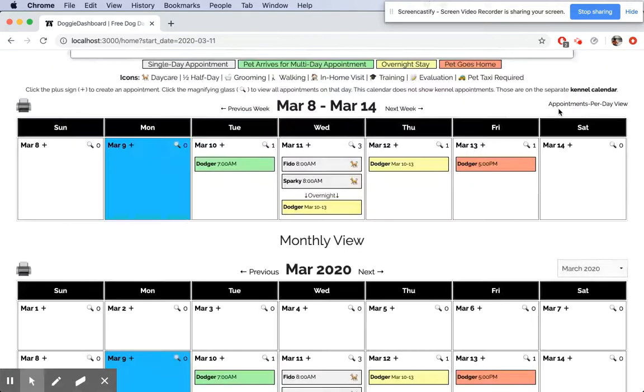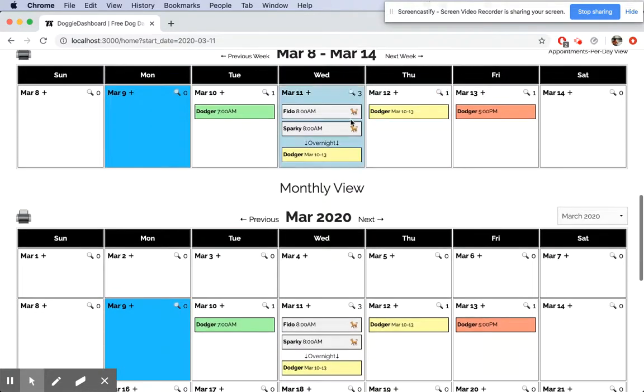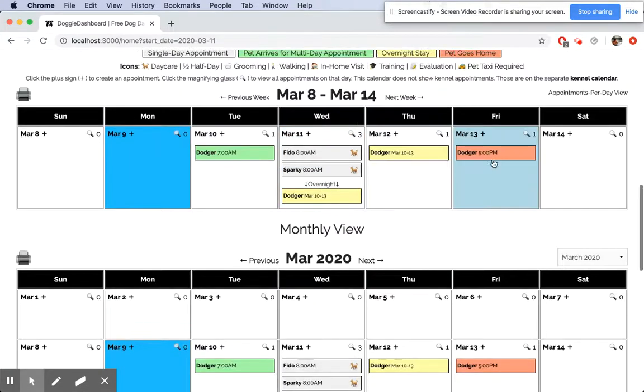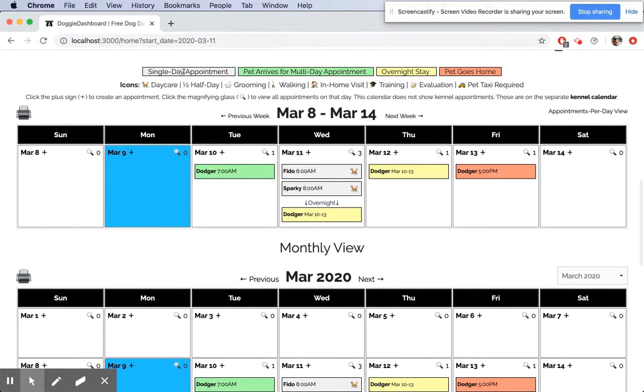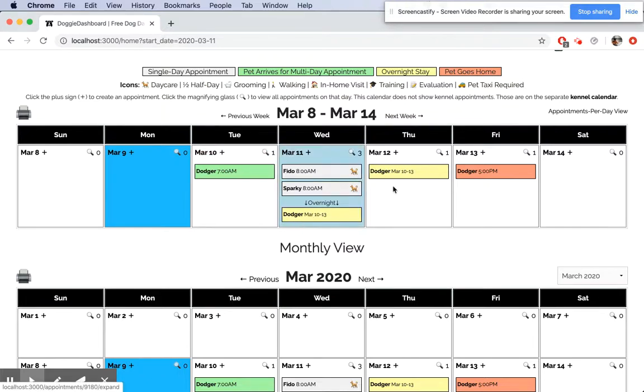That's how you create appointments. Now you can see anything in gray—a gray background—means it's a single day appointment, the pet's not sleeping over at your business. Anything colored means the pet is sleeping at your business.